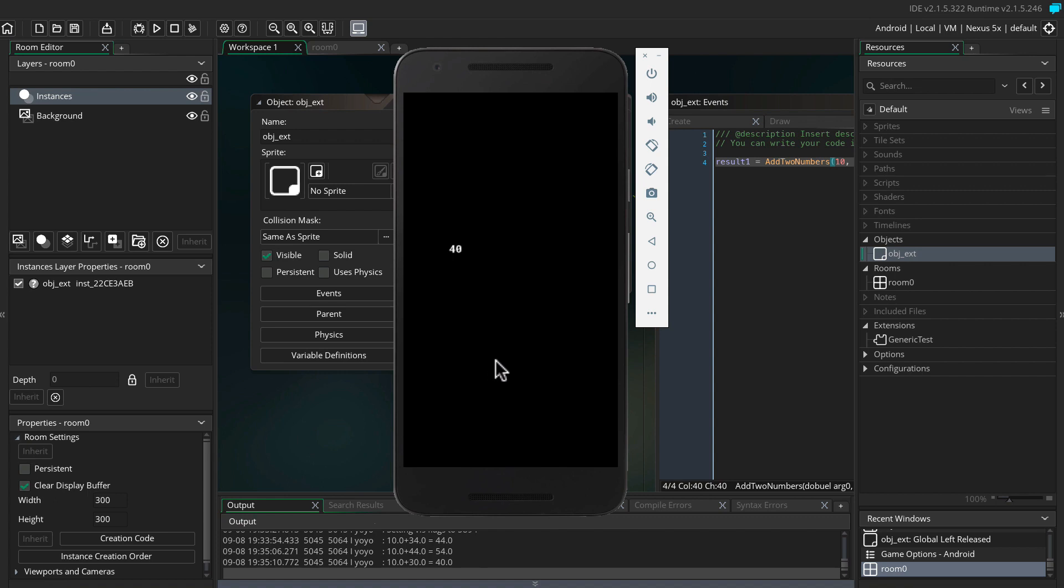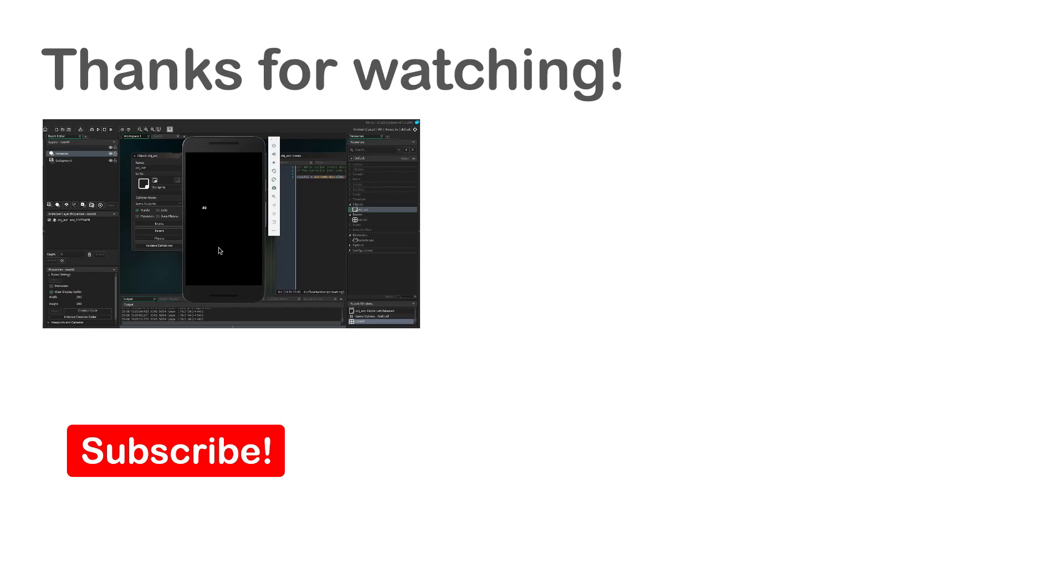So that's it. Now we've created an extension and we implemented it into GameMaker Studio so now you can call the functions you need. If you want to know how to do this on an iPhone, I'll also create a tutorial for that. If you like my videos, please give it a like and consider subscribing. It helps a lot. See you next time.